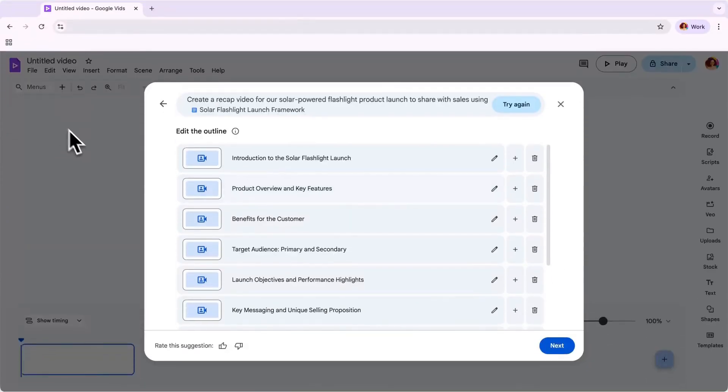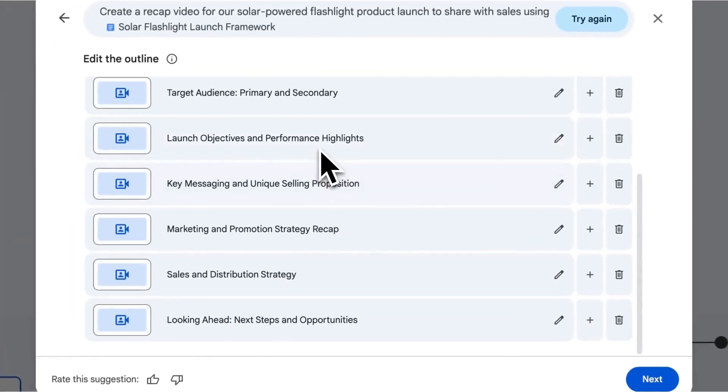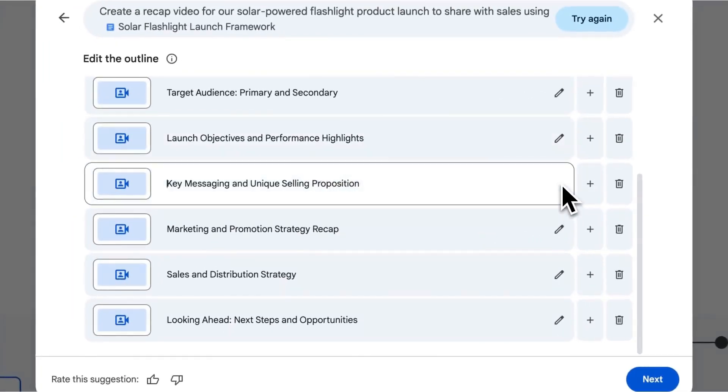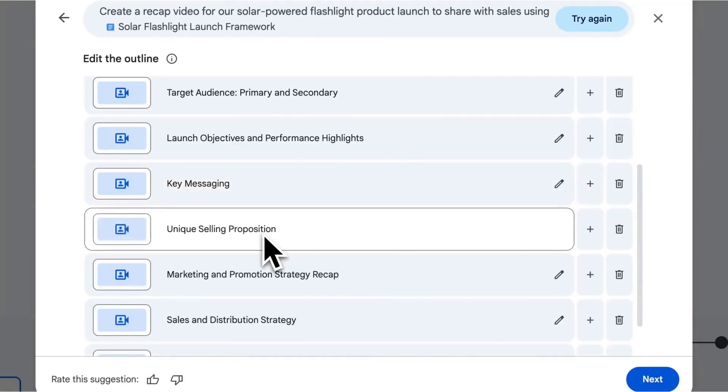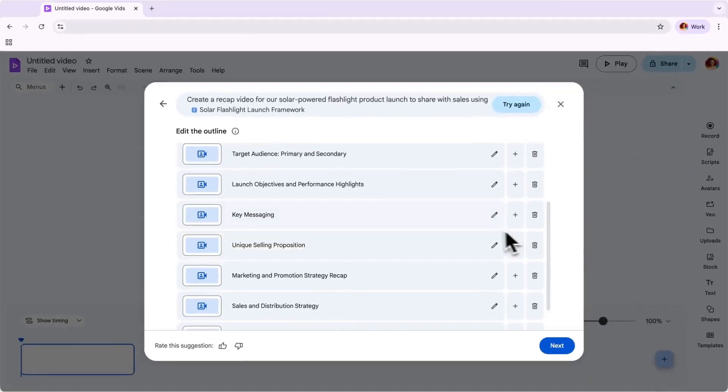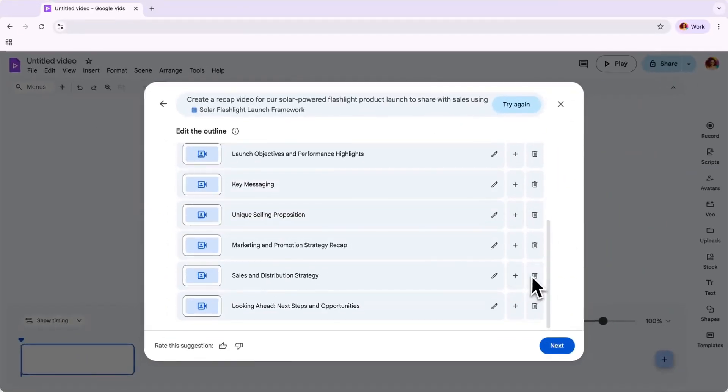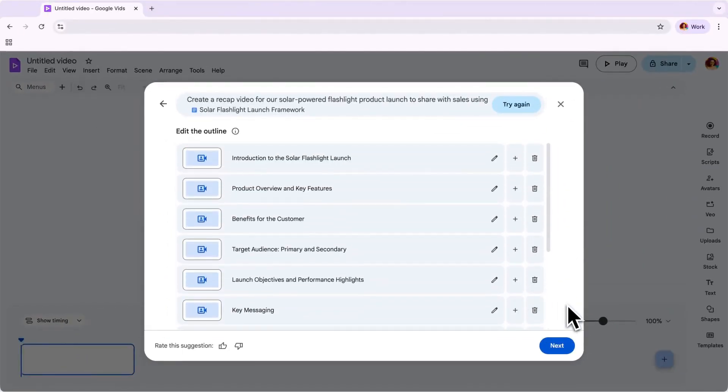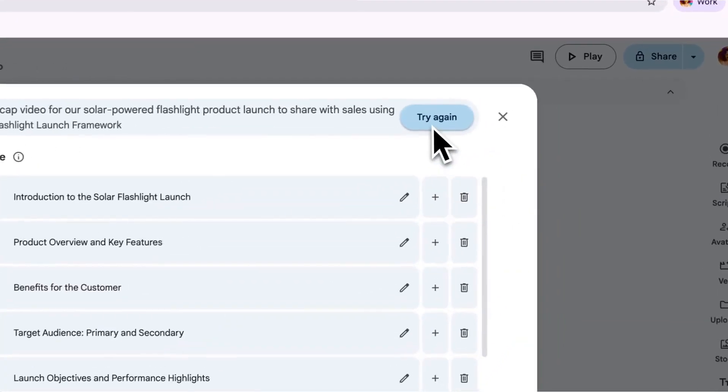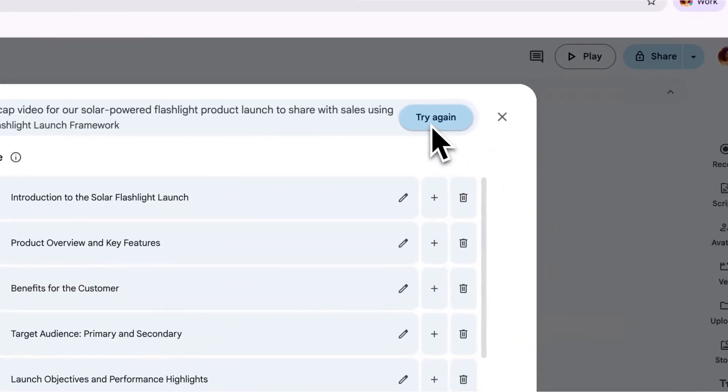From here, you can easily edit and customize the outline by clicking the pen to edit, adding a scene by clicking the plus button, or deleting scenes. And if you aren't happy with your output, you can adjust the prompt and hit try again.